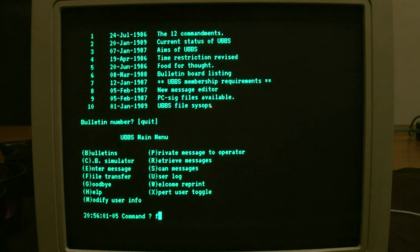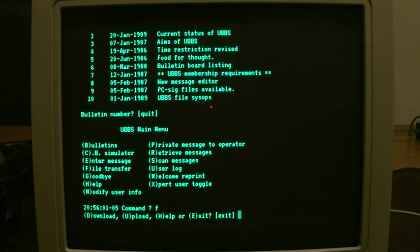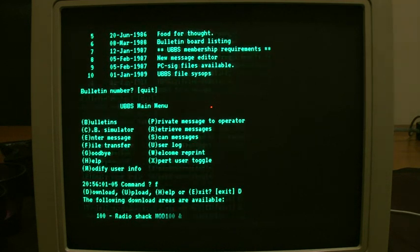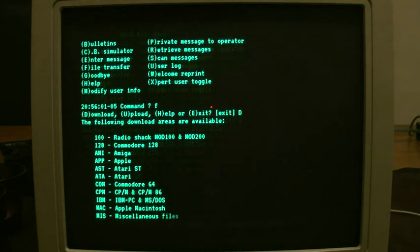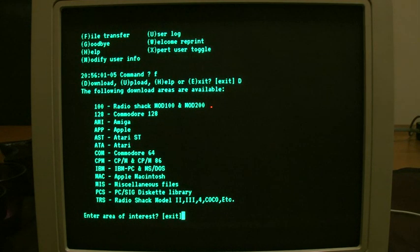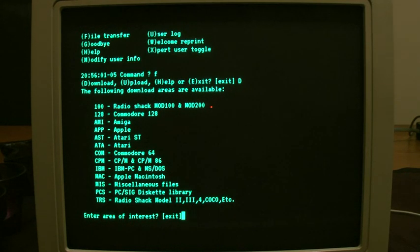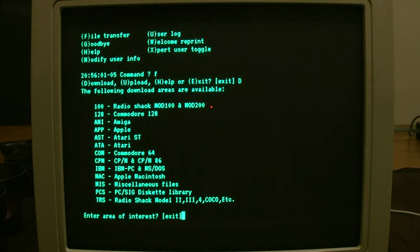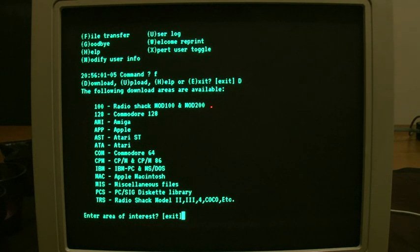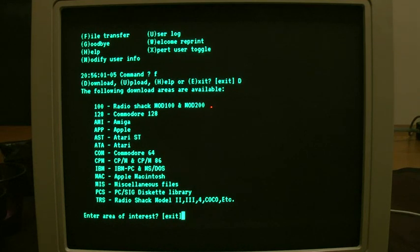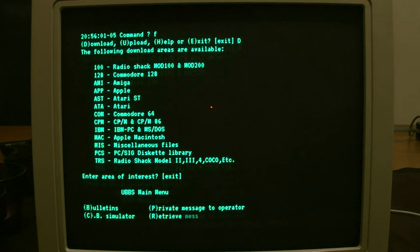File transfer areas are interesting as well. They've got nothing in them, but these were the transfer areas that were originally set up. Radio Shack stuff, Commodore 128, Amiga, Apple, ST. Oh, back in the day, eh? Radio Shack Model 2's, Coco's. There we go, there's the Coco interest.